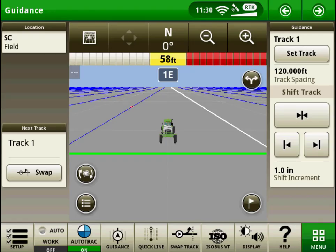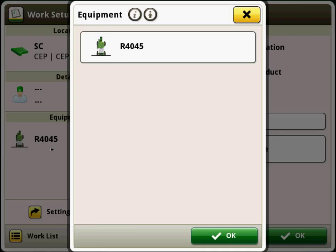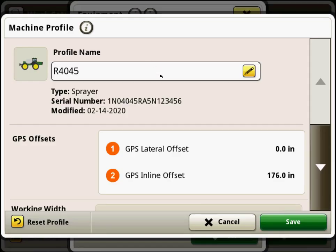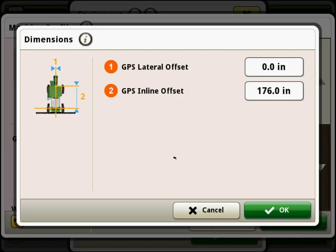This is an example of a simple setup scenario on a self-propelled sprayer. These values are measured on the machine with a tape measure to confirm accurate input values. Some machines will pre-populate many of these dimensions, but it is always best practice to confirm that they are accurate for your specific machine.